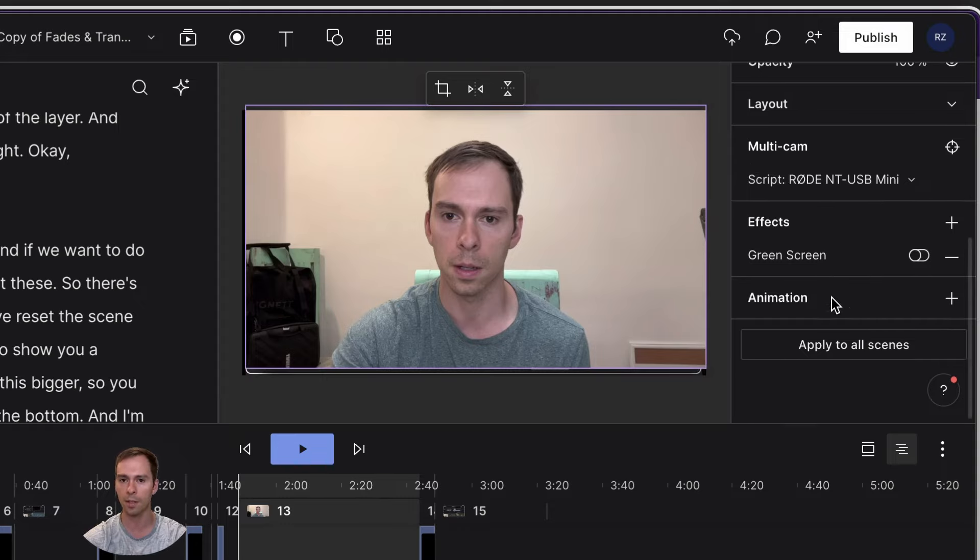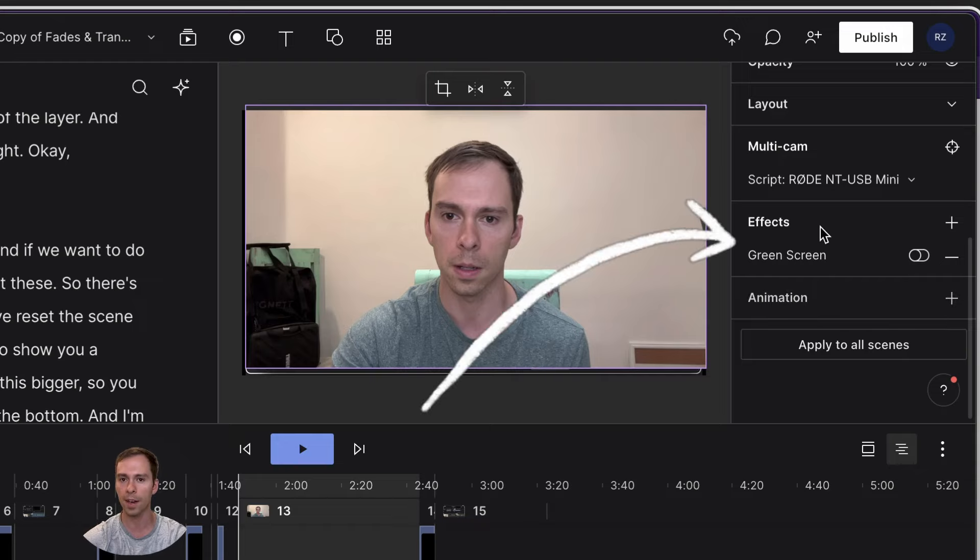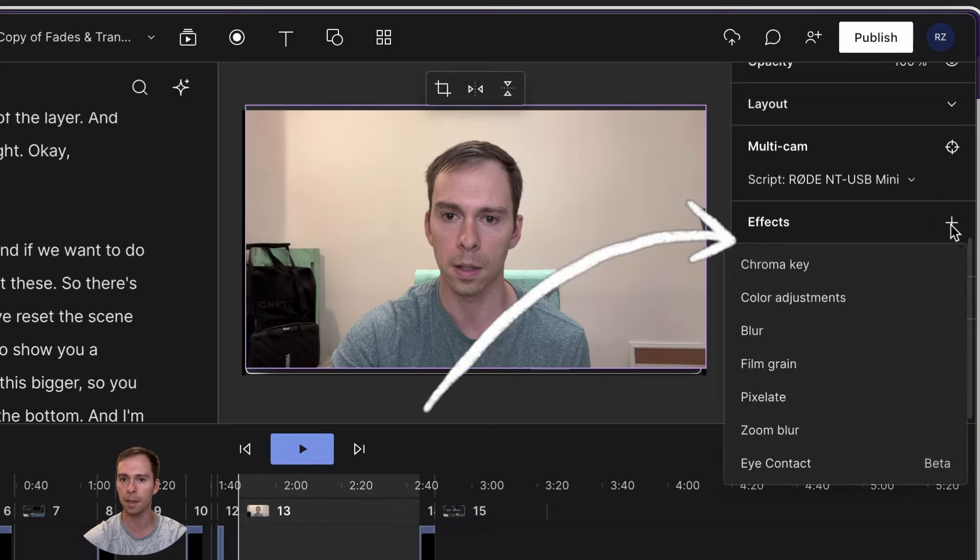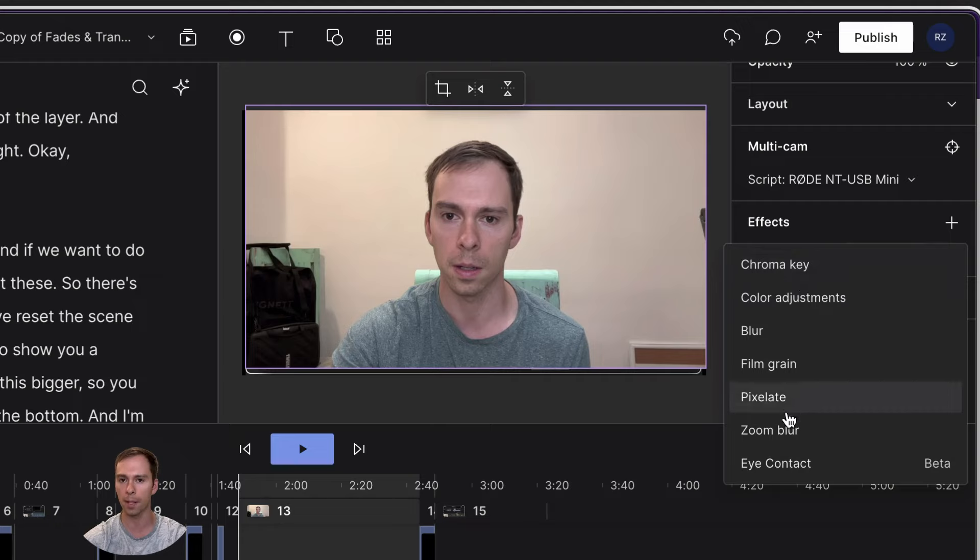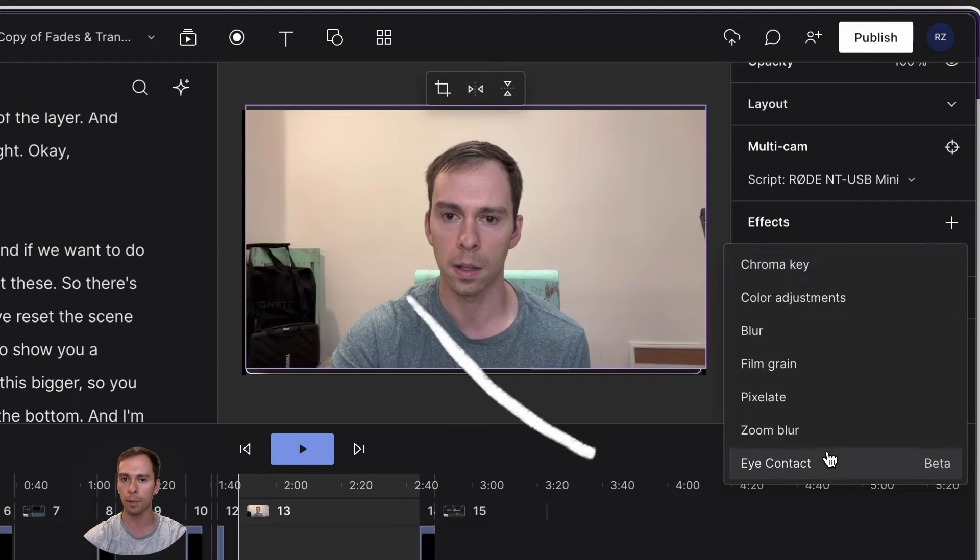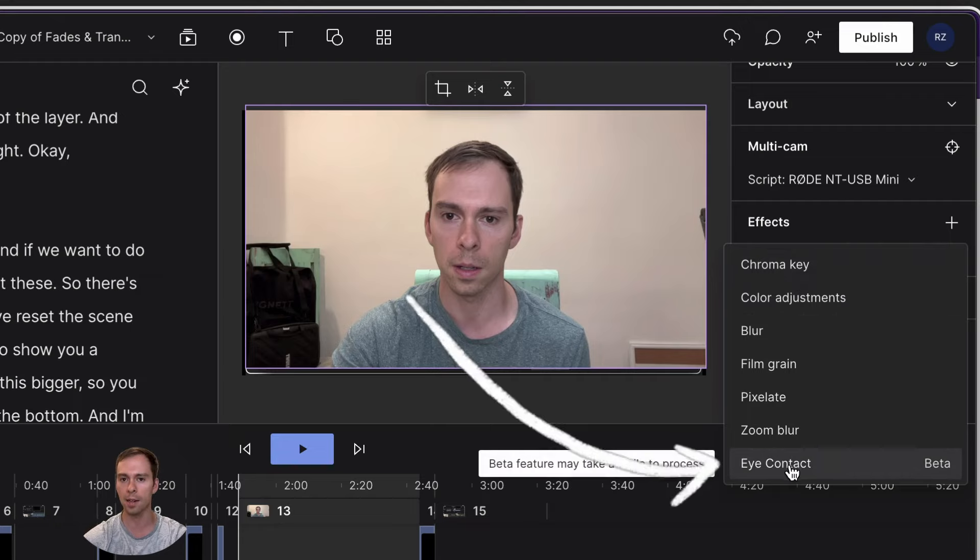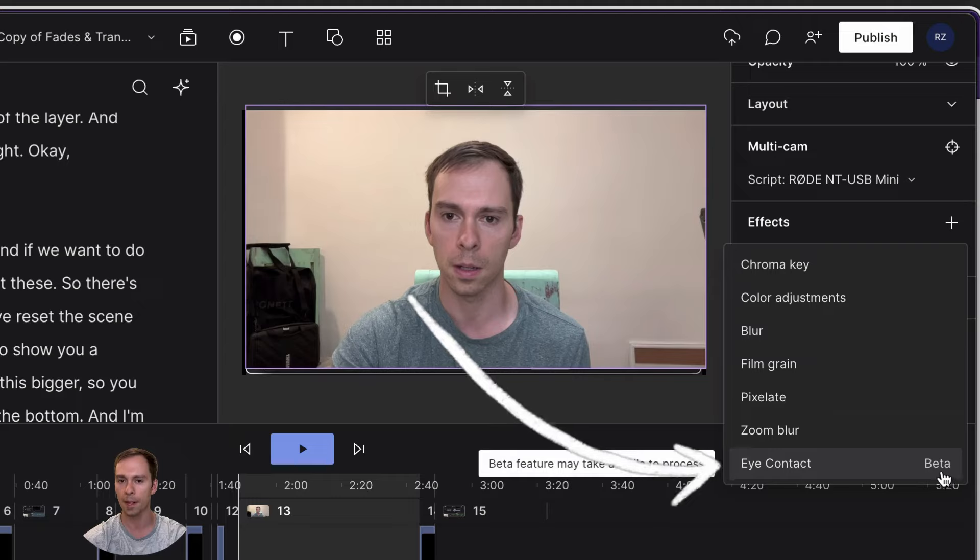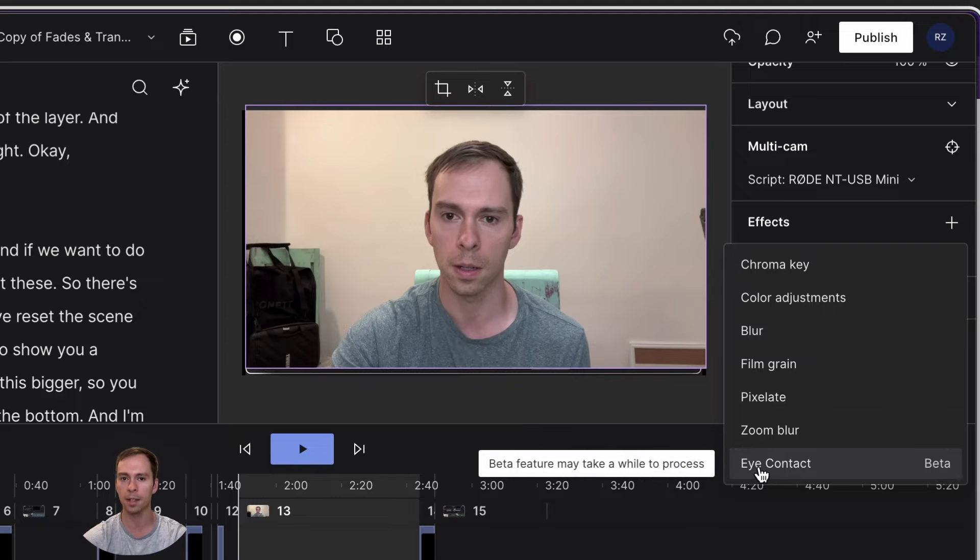So that tells me I have it selected. You'll come down to the effects header, hit this plus button, and we get this pop up with all of our normal features. Plus at the end here, the eye contact feature. And it tells us on the right that it's in beta. It says beta feature may take a while to process.